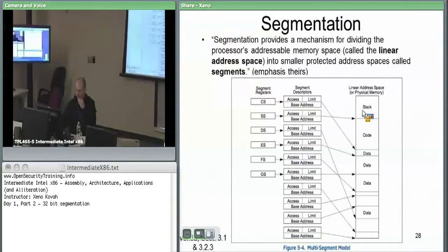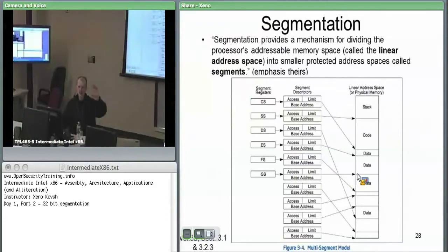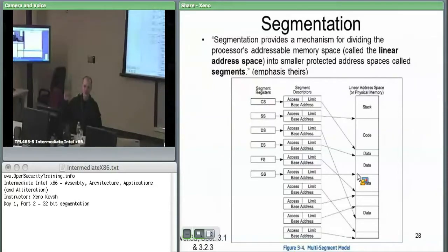If you have a data segment, some segment register will select one of these descriptors, and the descriptor will say here's where data starts, here's where data ends. Built into this is the notion that all data segments are non-executable. So you could do a jump over to some data segment, but it's not going to execute code there.